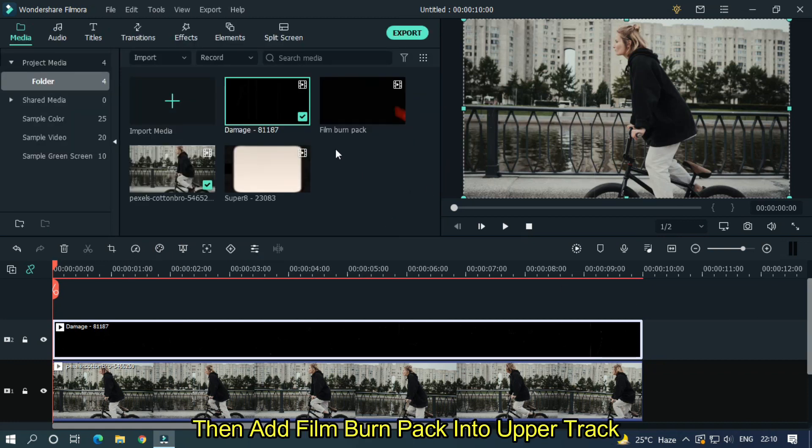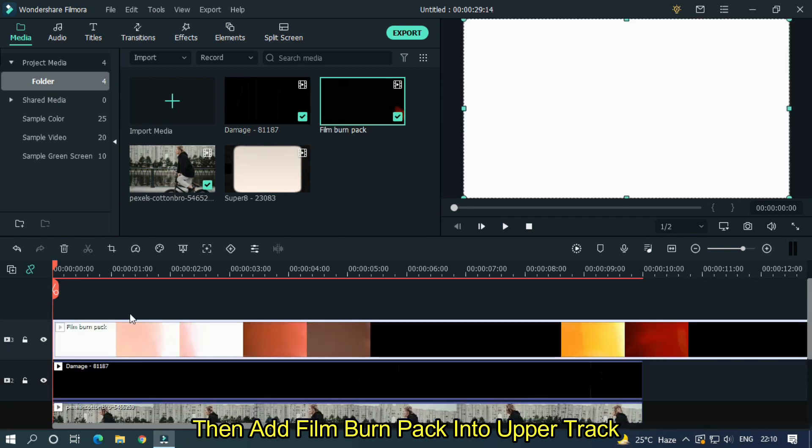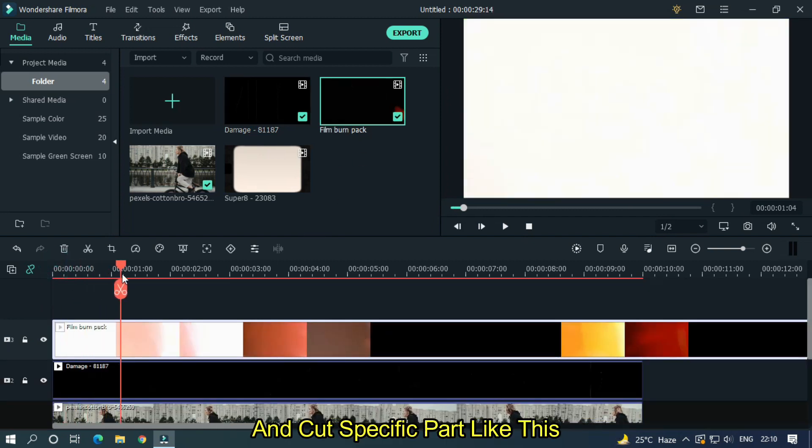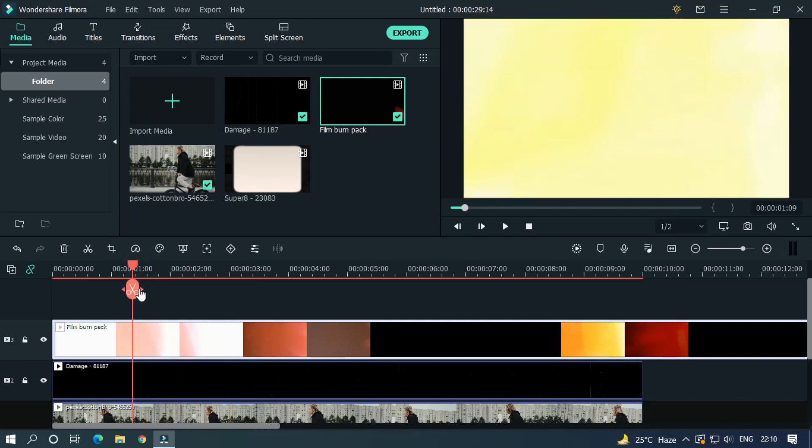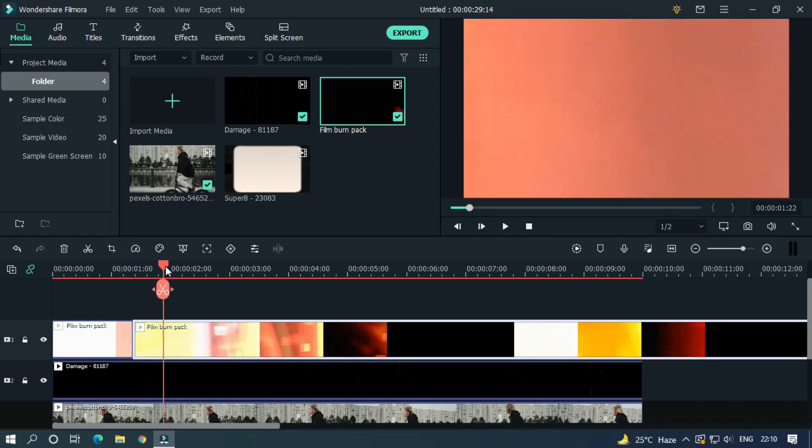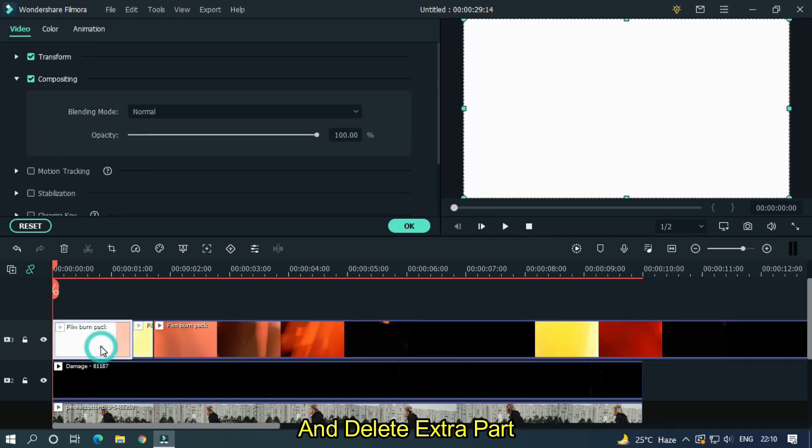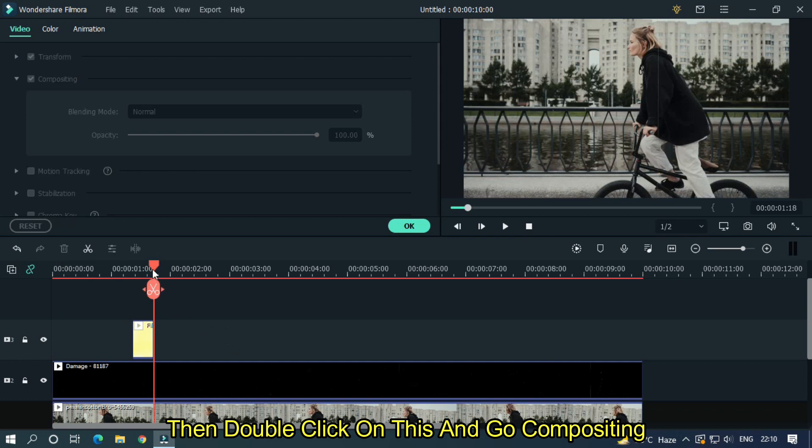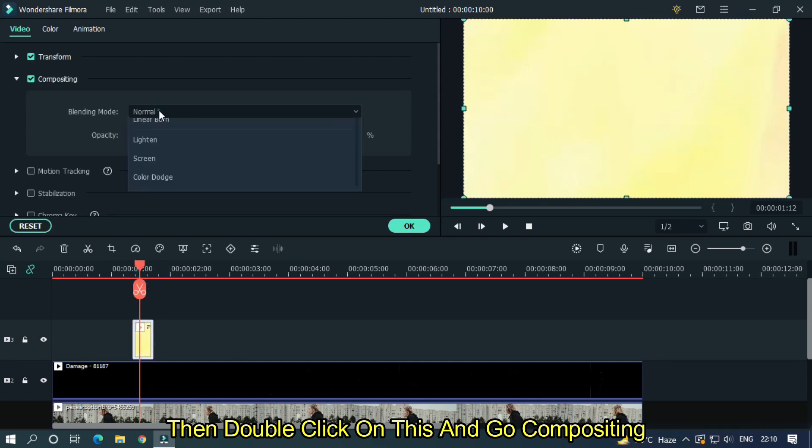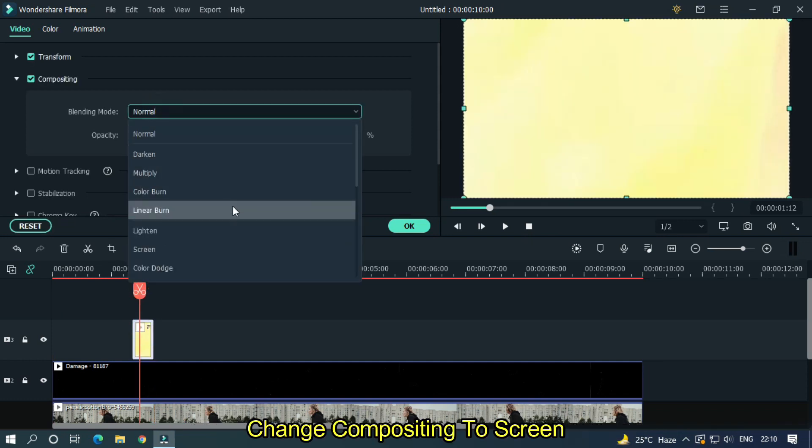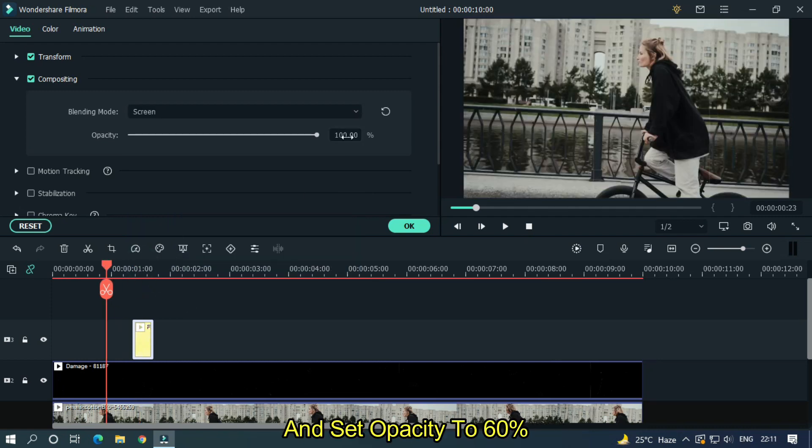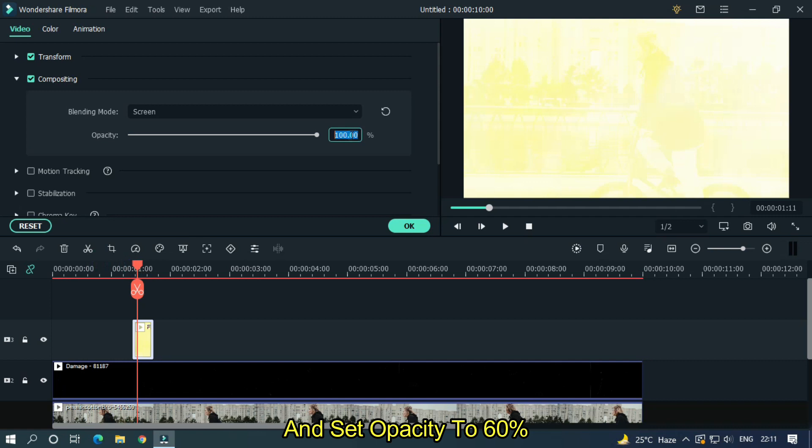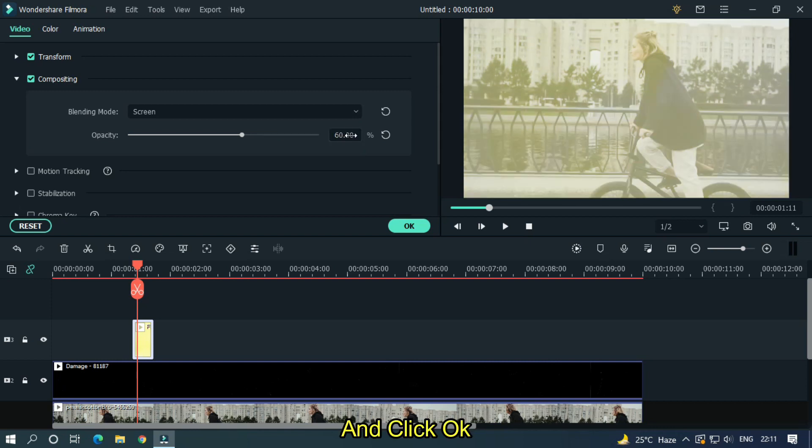Then add film burn pack into upper track and cut specific part like this. Delete extra part. Then double click on this and go compositing. Change compositing to screen and set opacity to 60%, and click OK.